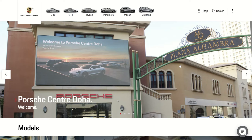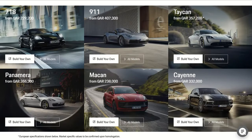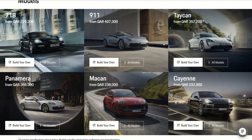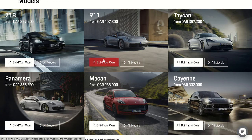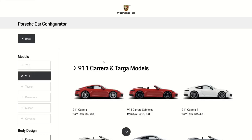This is the Porsche website. When you log into the website we can see what categories they have. We have the 917, the 991 which is the 911, Taycan, Makan, Panamera, and Cayenne. If you choose the 911, here are all the models they have.